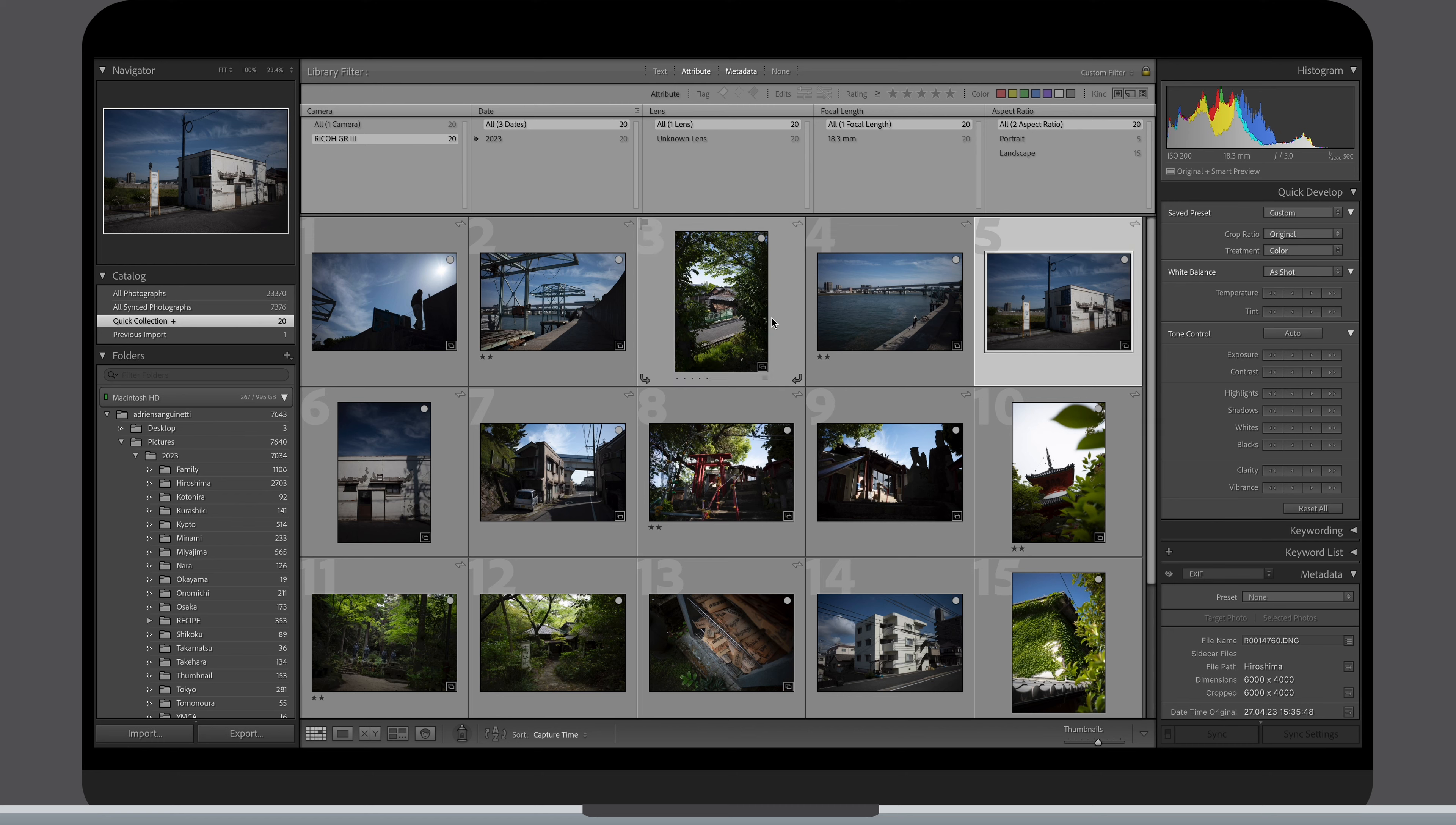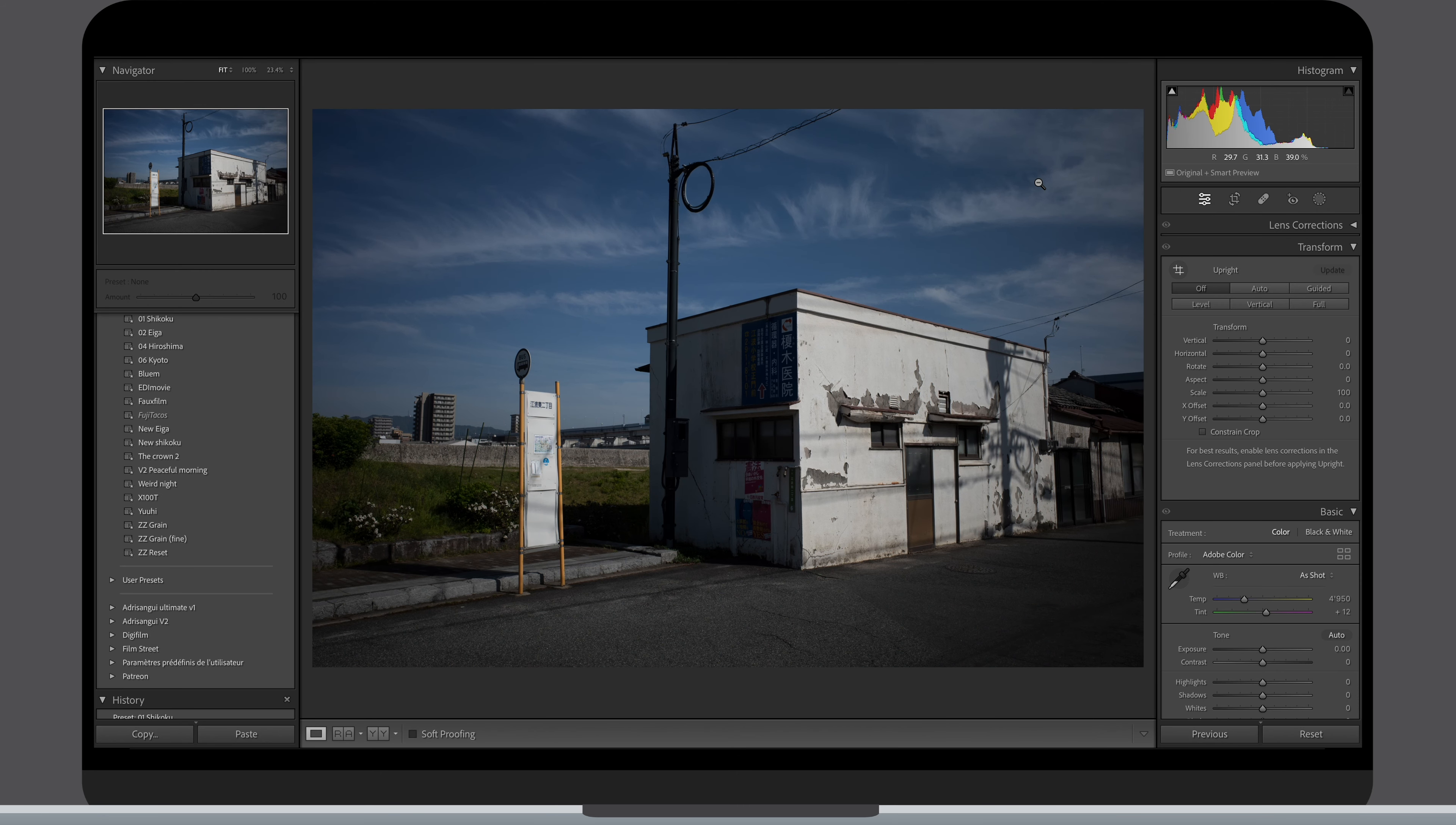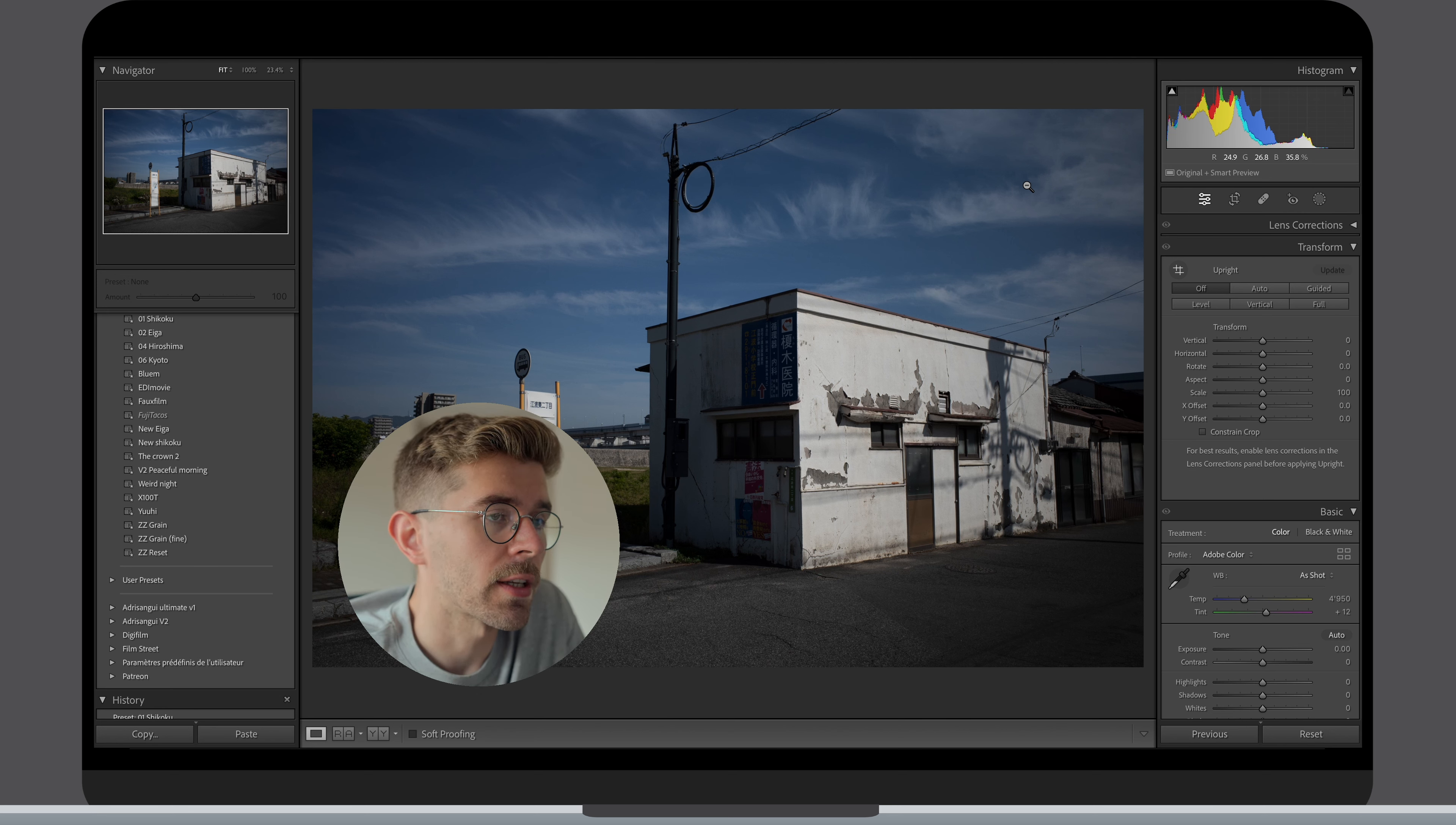One thing you realize by looking at this unedited picture is how underexposed it looks. With experience after shooting with the Ricoh for about 2 years, just like a lot of digital cameras, you are better off underexposing and protecting your highlights. I usually shoot with the exposure compensation at minus 0.3, minus 0.7.